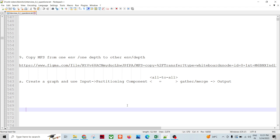We face this issue multiple times — data issues causing graph failures because of a data issue in an MFS file. We cannot diagnose the issue in the production environment itself, so we need to have that data in our lower environment. If the depth is different between production and development, we need to convert the depth by some mechanism so that we can copy directly from production to a lower environment.